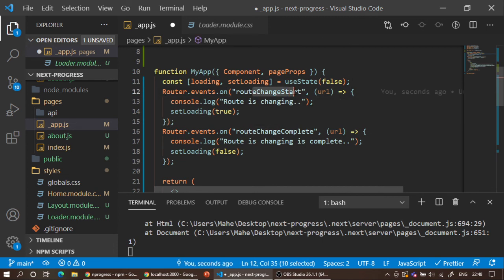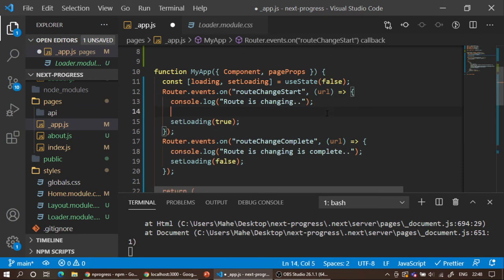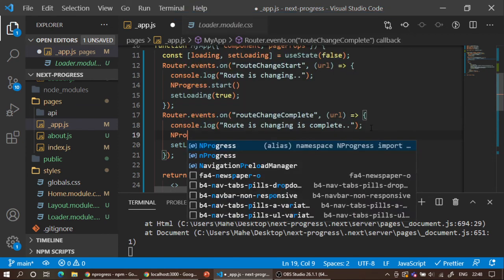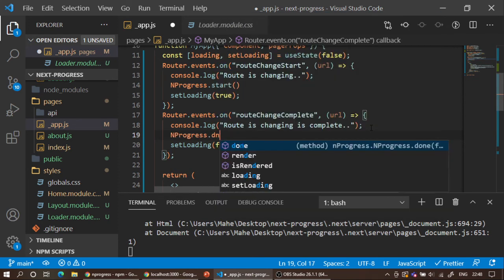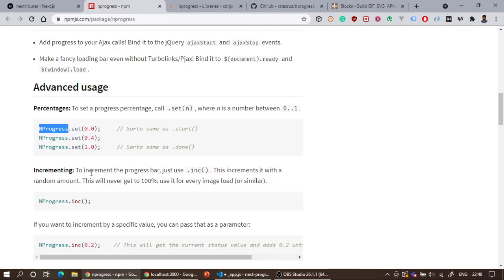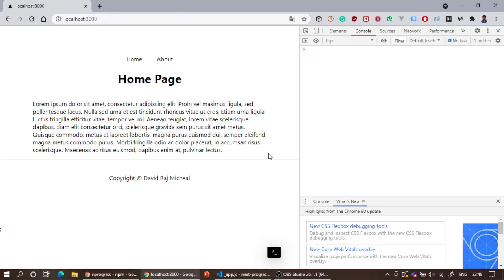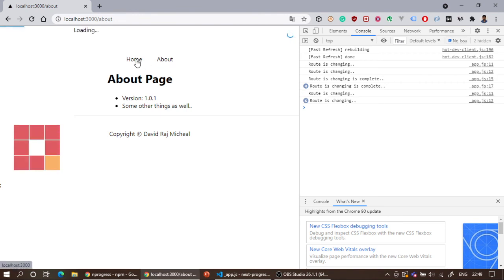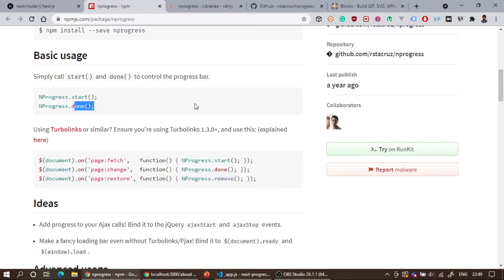Inside the routeChangeStart event handler I'll call NProgress.start(), and inside the routeChangeComplete handler I'll call NProgress.done(). Let me save this and check the output. Now if I click about, you can see a blue bar going from left to right. If I click home, the blue bar goes from left to right again, with the spinner appearing in the right-hand corner. The documentation and GitHub page also give details on how to configure and remove the spinner.